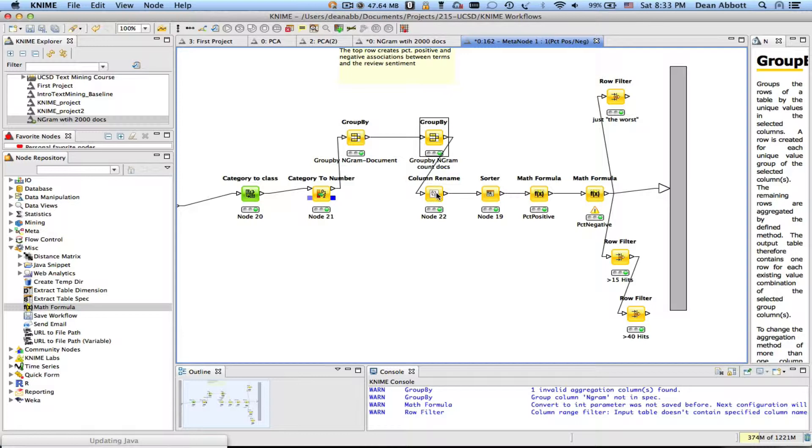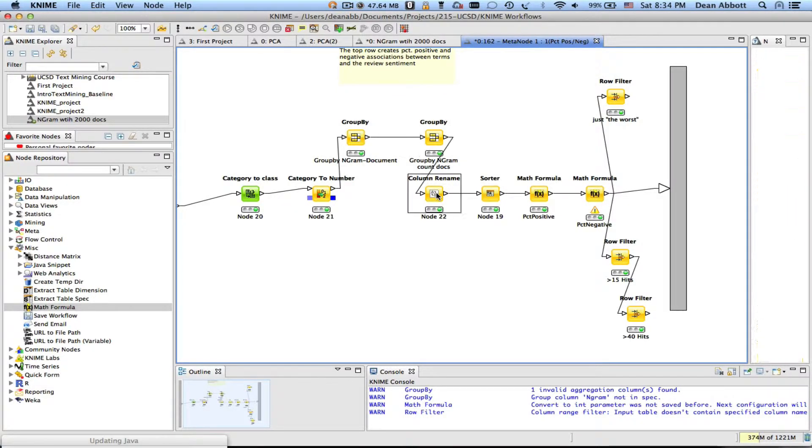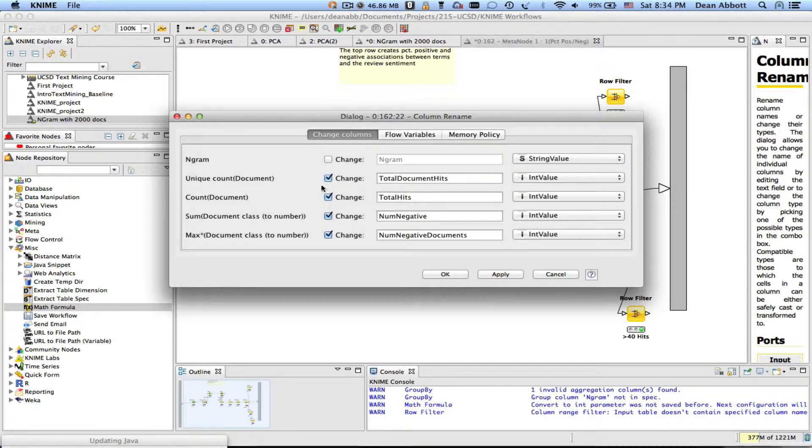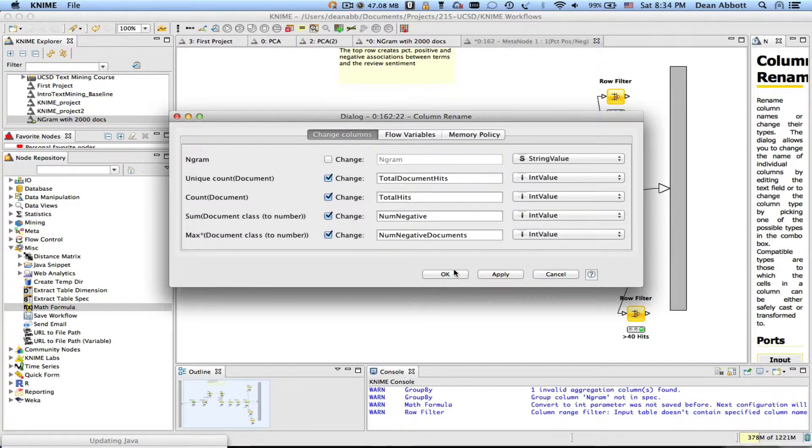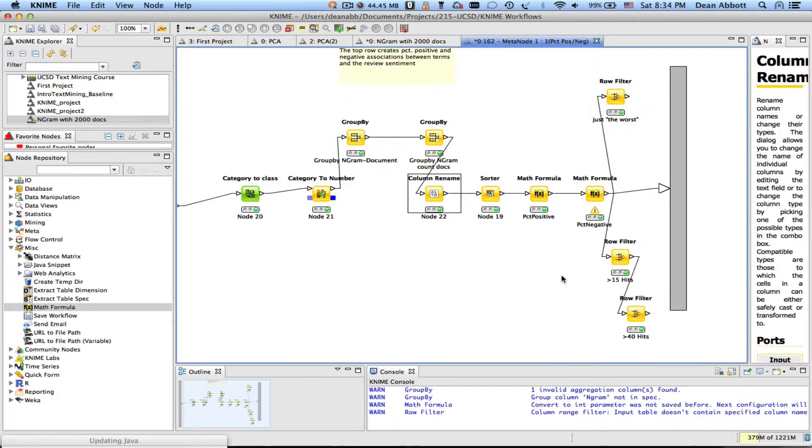I think in the first video on this I didn't show you what was inside the column rename and all I was doing inside the column rename was changing the count of document to total hits and the sum of document class number to num negative. These other two I'm going to ignore and the n-gram we can leave as it was.